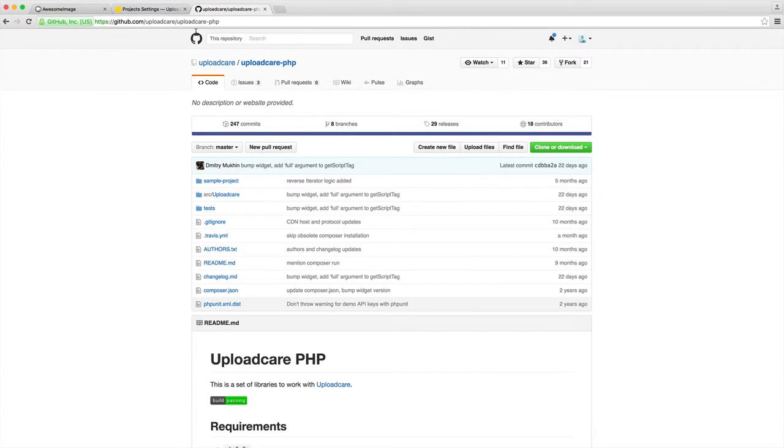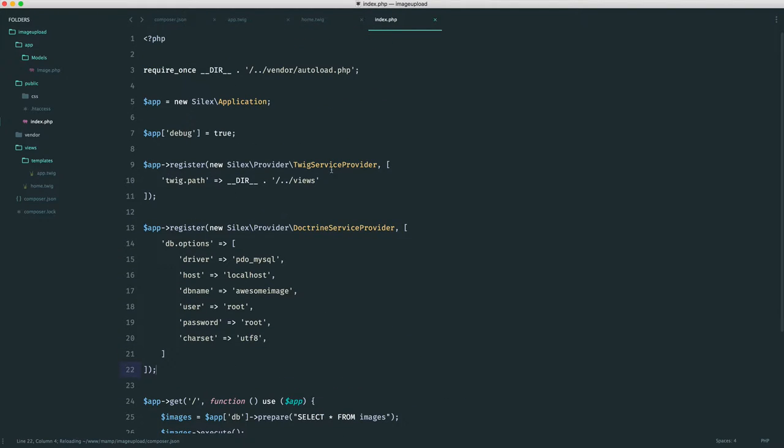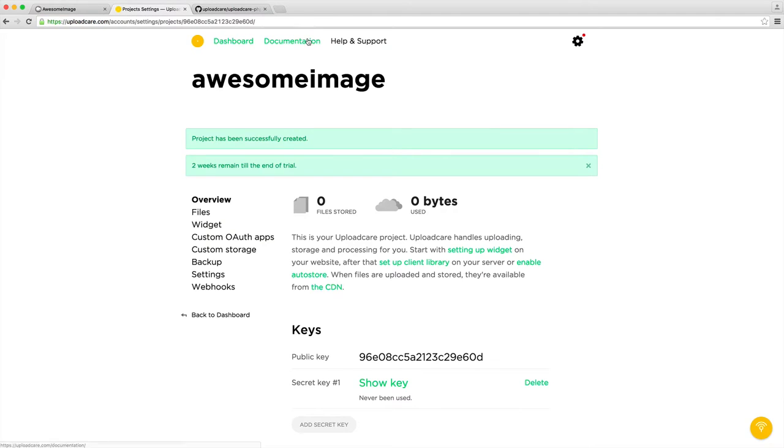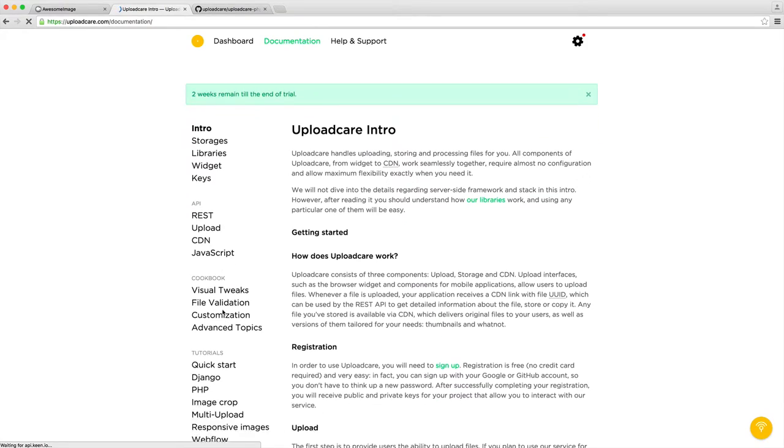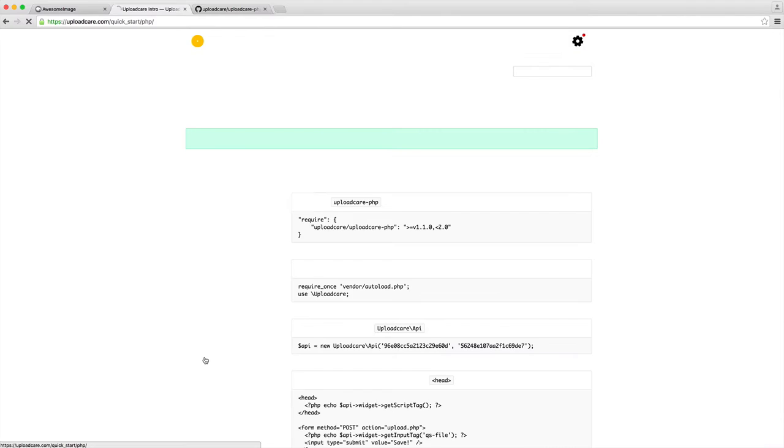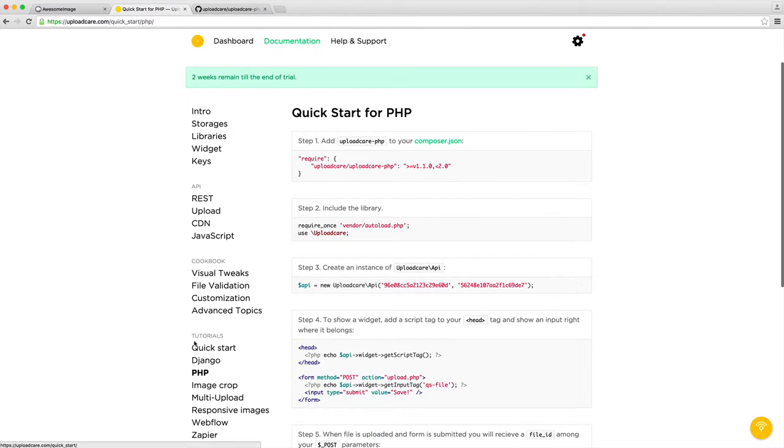Because we are using a framework, we want to create a provider for this, much like the providers we've already seen here for Twig and Doctrine. If we go over to the documentation, we can get a good idea about how we would use this. I'm heading over to the PHP section under tutorials.